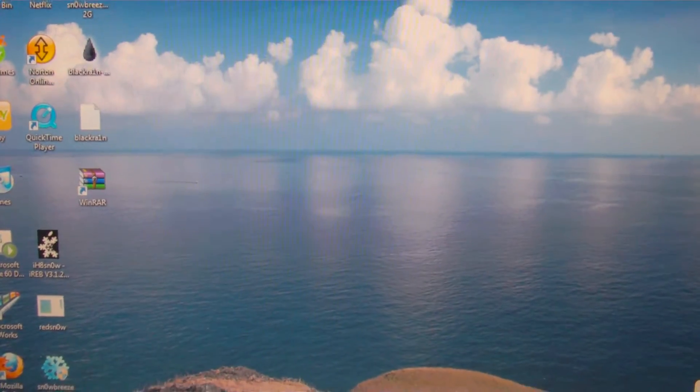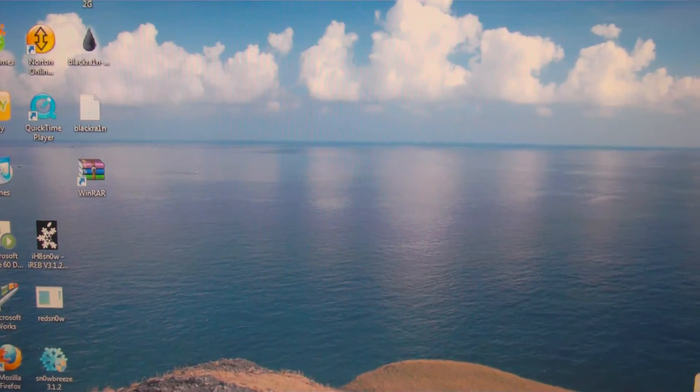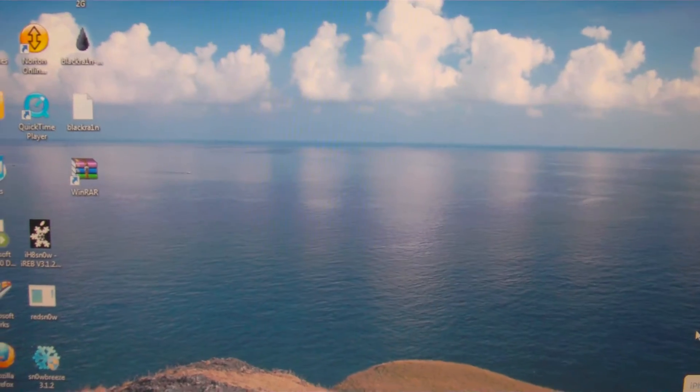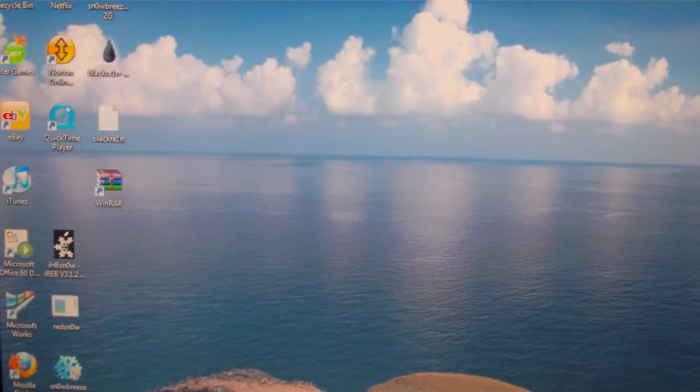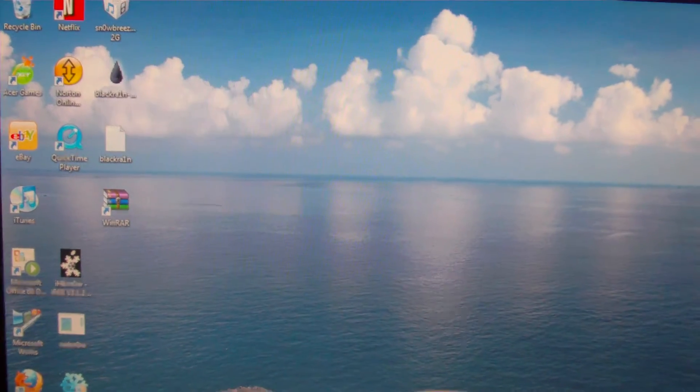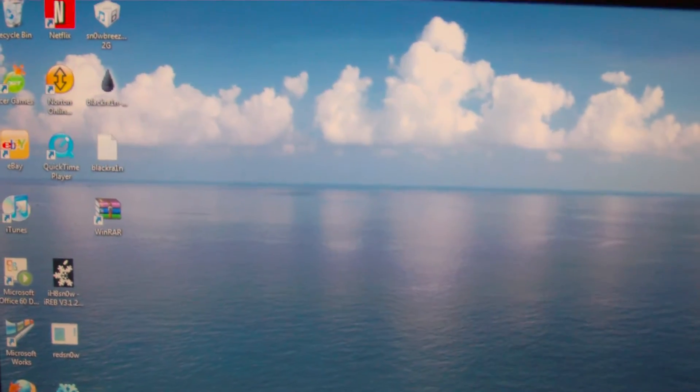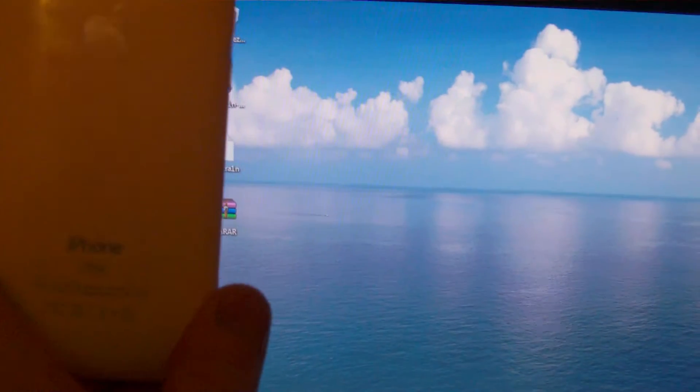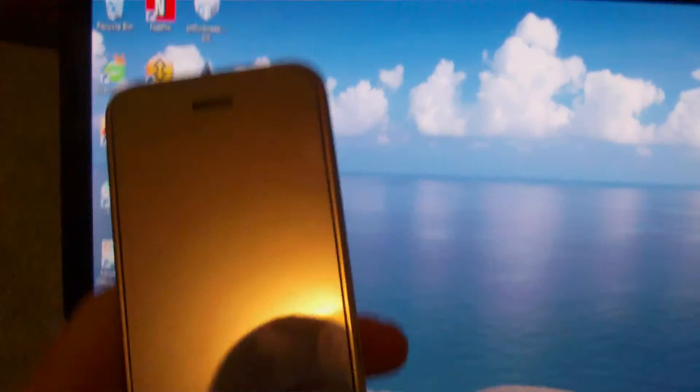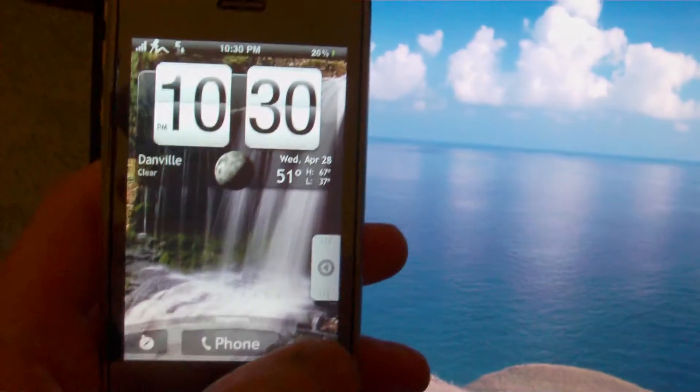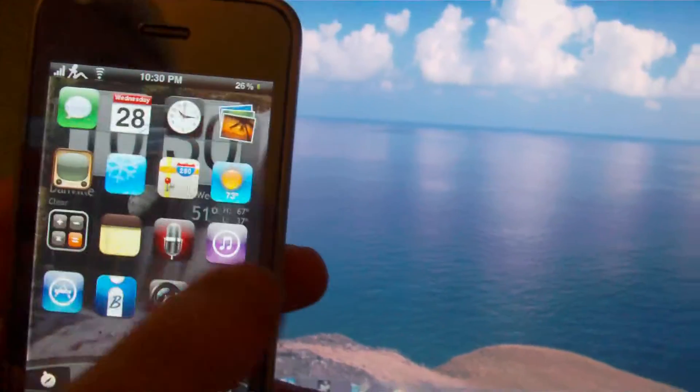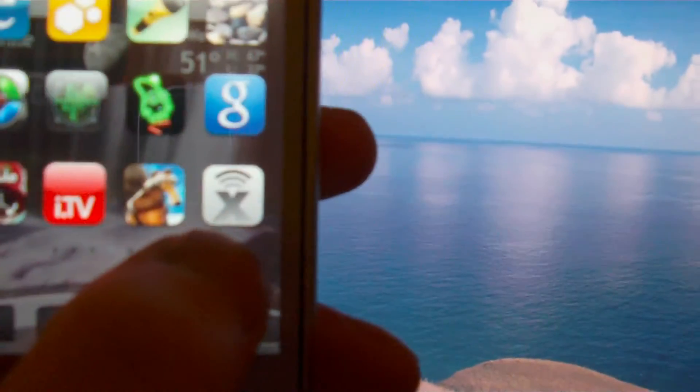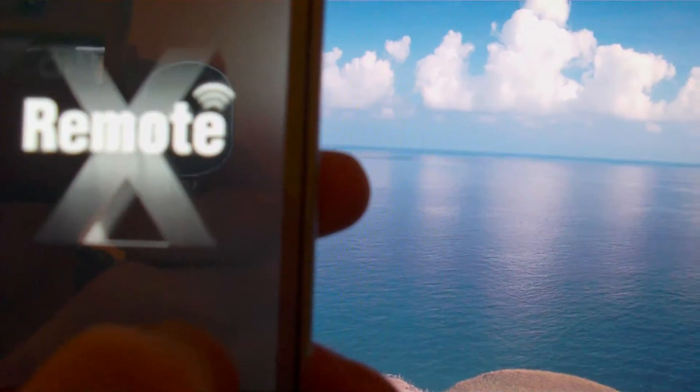Hey YouTube, just want to do a quick app review on an application called Remote X for the iPhone. It is a really cool application that lets you control your PC from your iPhone. We'll be doing this on my iPhone 3GS. Let's go ahead and get started. I'll scroll over to the app, there it is right there, Remote X.